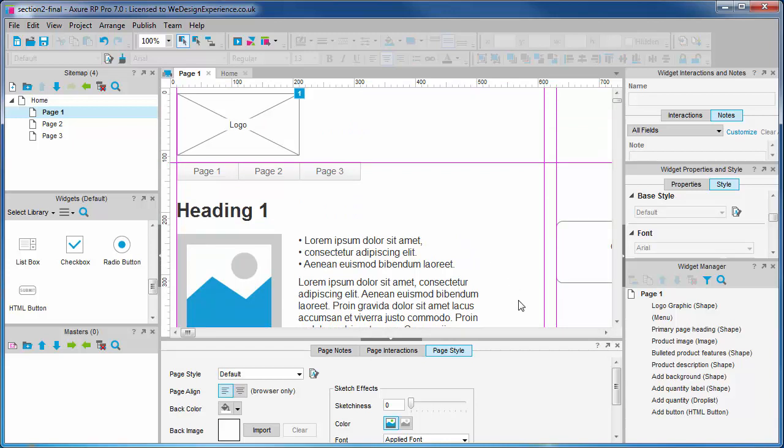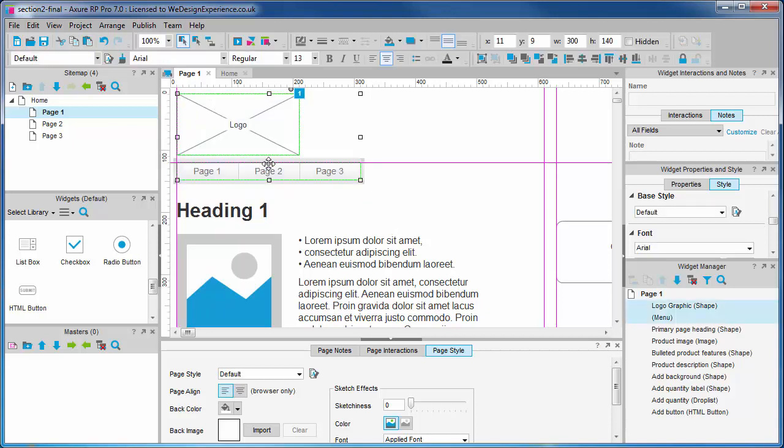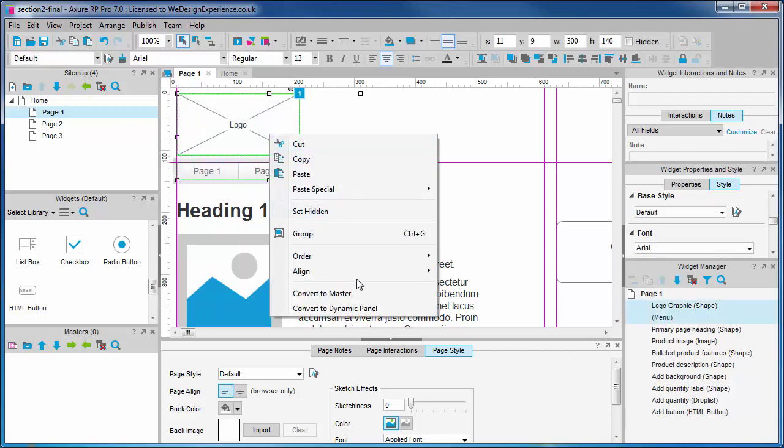The content of the head of the canvas, the logo and the menu. These are features that we want to deploy across multiple pages and they will remain mostly the same. So let's click and drag to select these widgets and we can right click and choose convert to master.